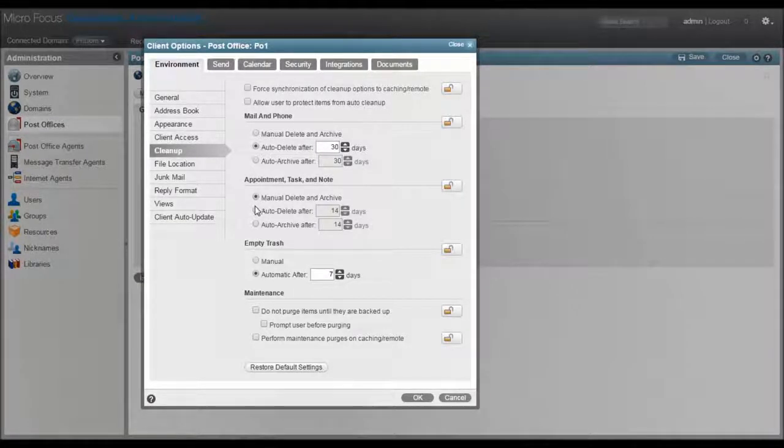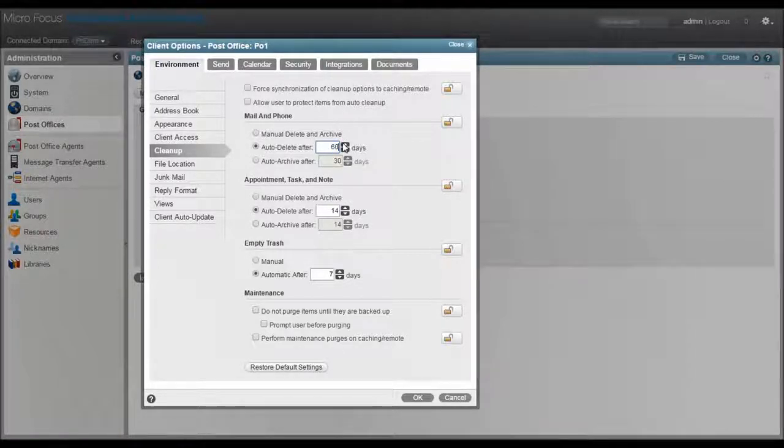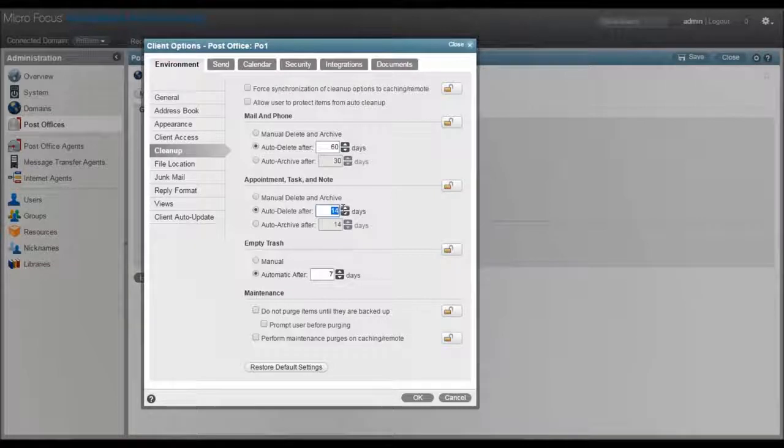If we have a 60-day retention policy on mail, I set that here and again here. I'll keep the trash at seven days.